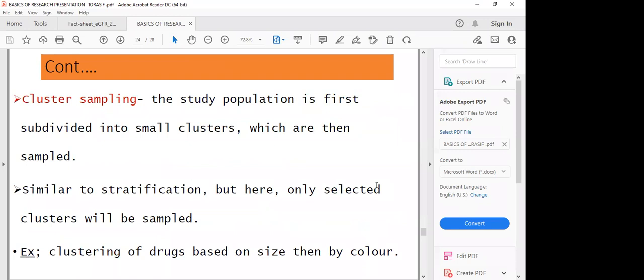Cluster sampling is almost similar to stratified sampling. You also subdivide the larger population into smaller groups called clusters, which are then sampled again. But here, you are only going to target specific clusters — not all clusters. Remember in stratified sampling, we sample each stratum — each group. But in cluster sampling, we are only considering particular characteristics in specific strata.